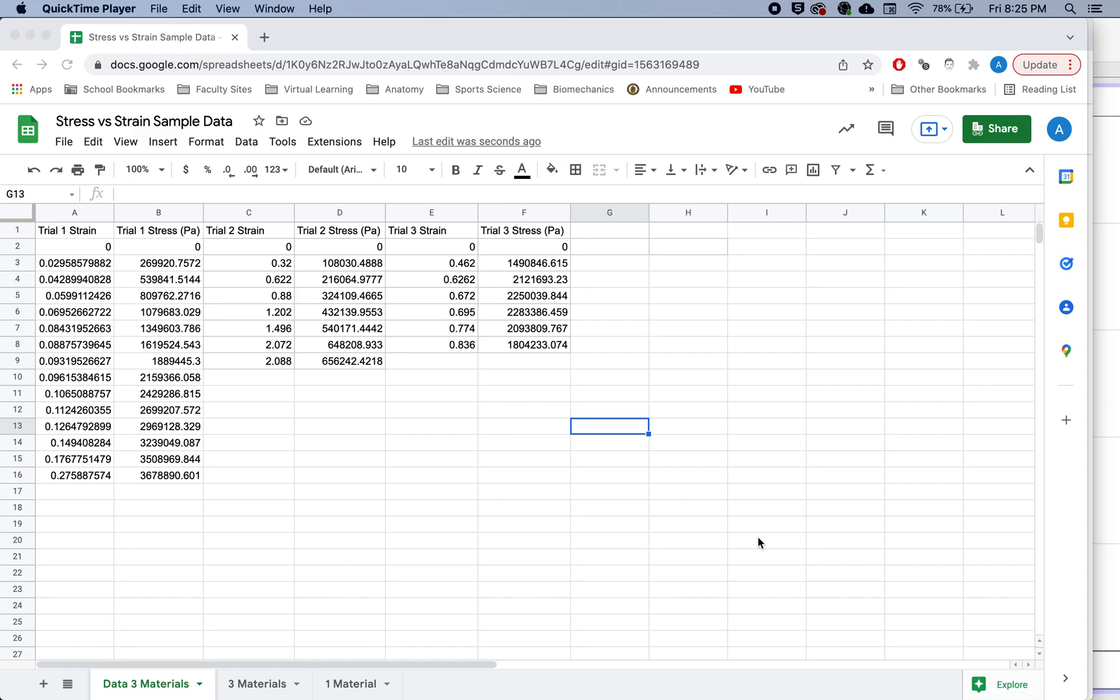But if you're trying to add multiple curves onto the same graph, which is really useful for comparison, it gets a little trickier. Just a couple of things you're going to have to do that you might not realize you need to do in order to get your graphs to work.